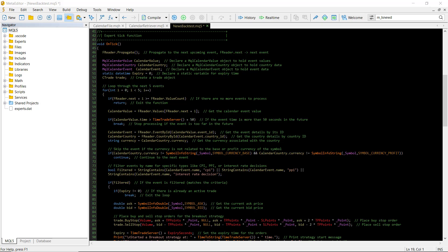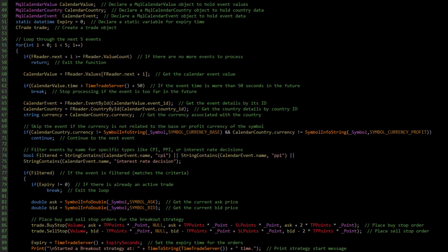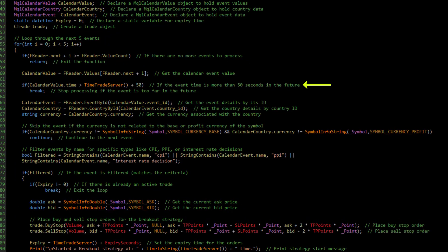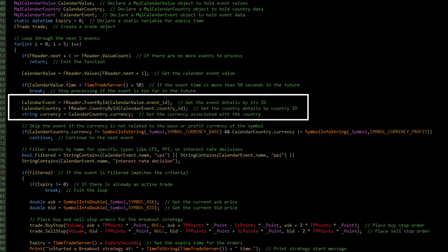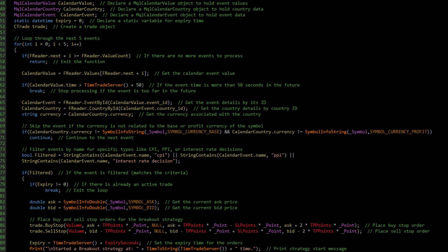If the event's time is too far in the future, we skip it. Once we find an event that's close enough, we use the event by ID and country by ID functions to get more details, such as the event's name and the country it affects.